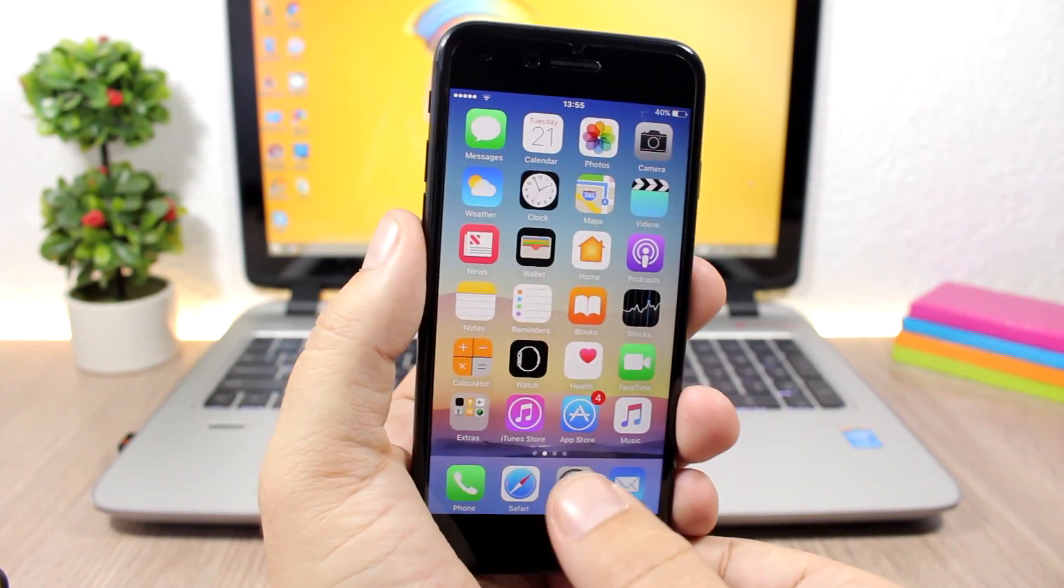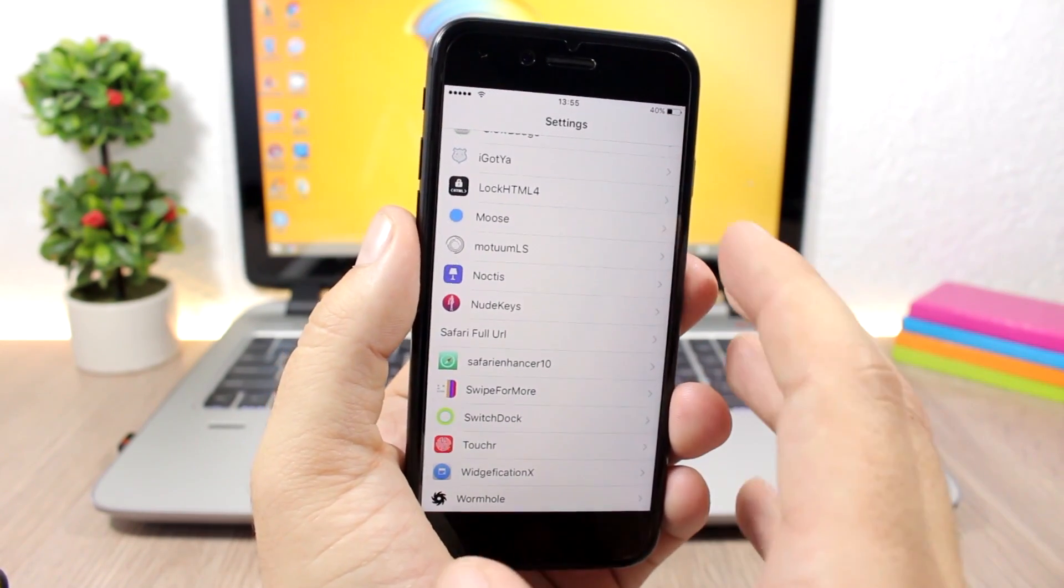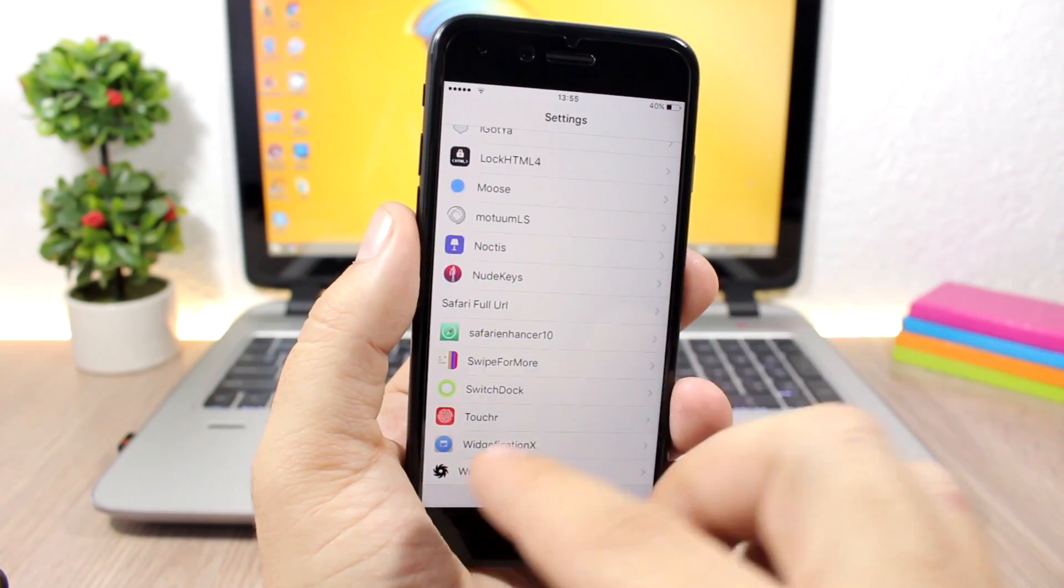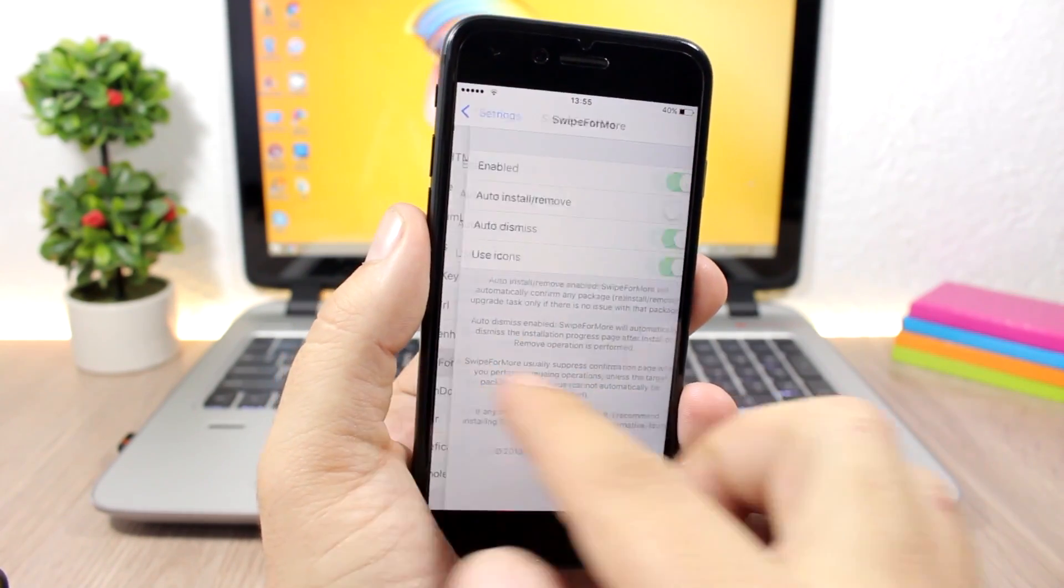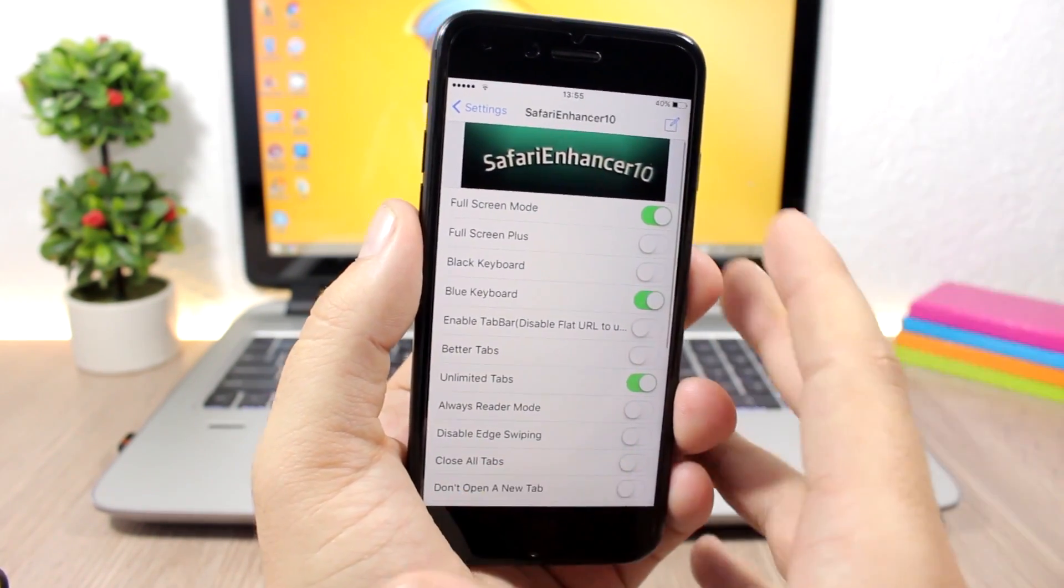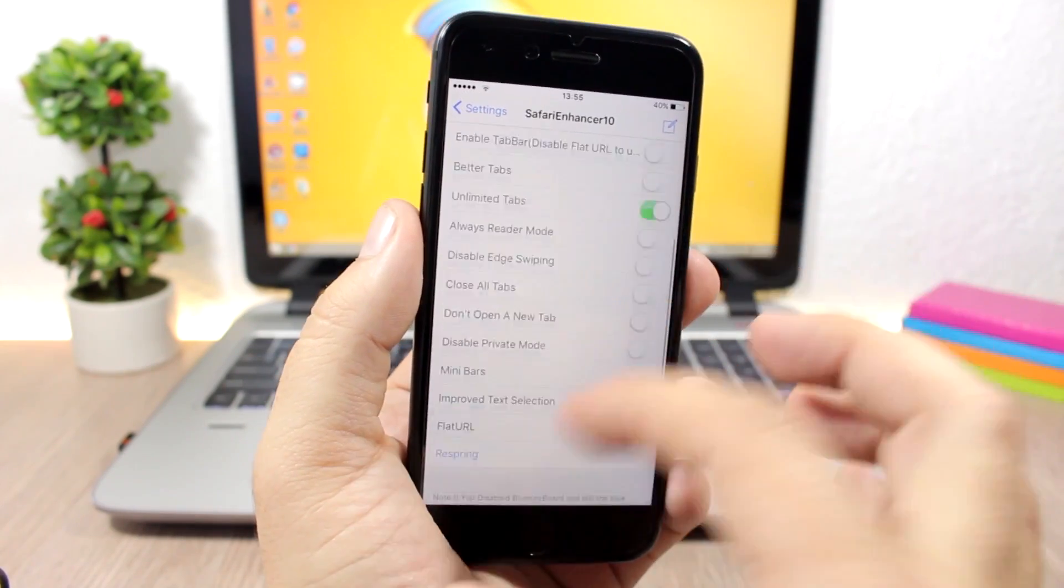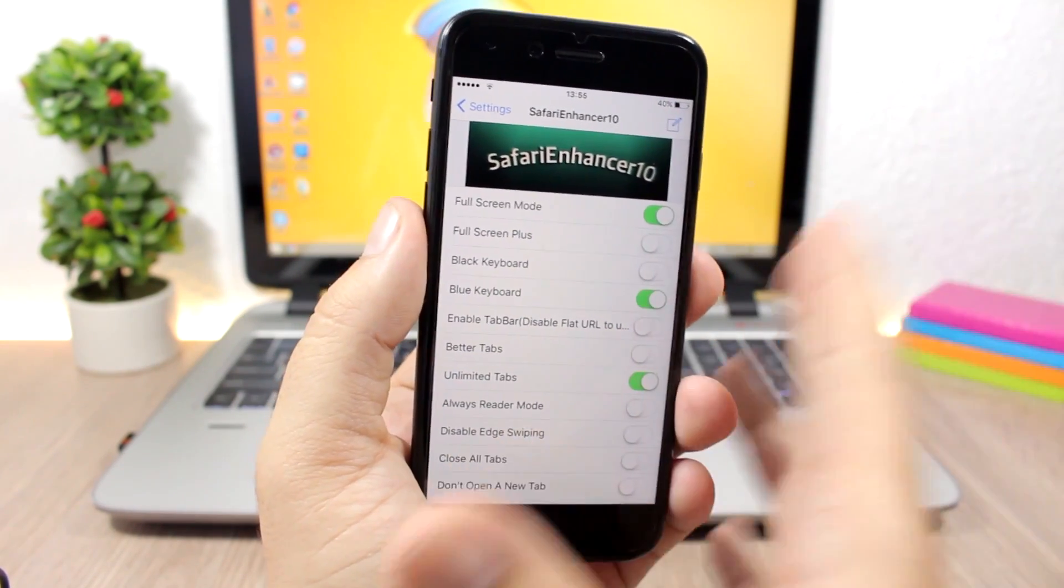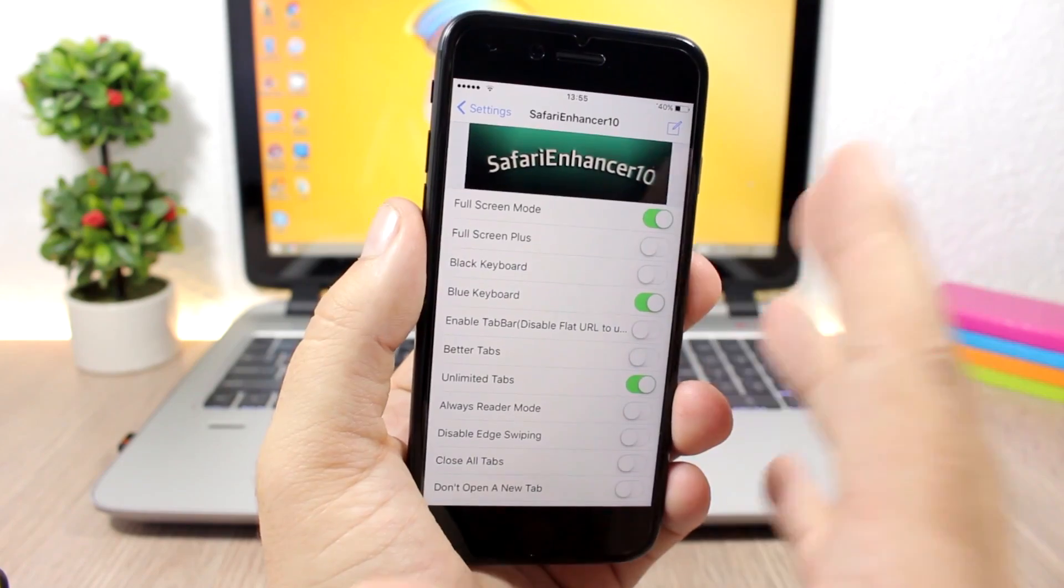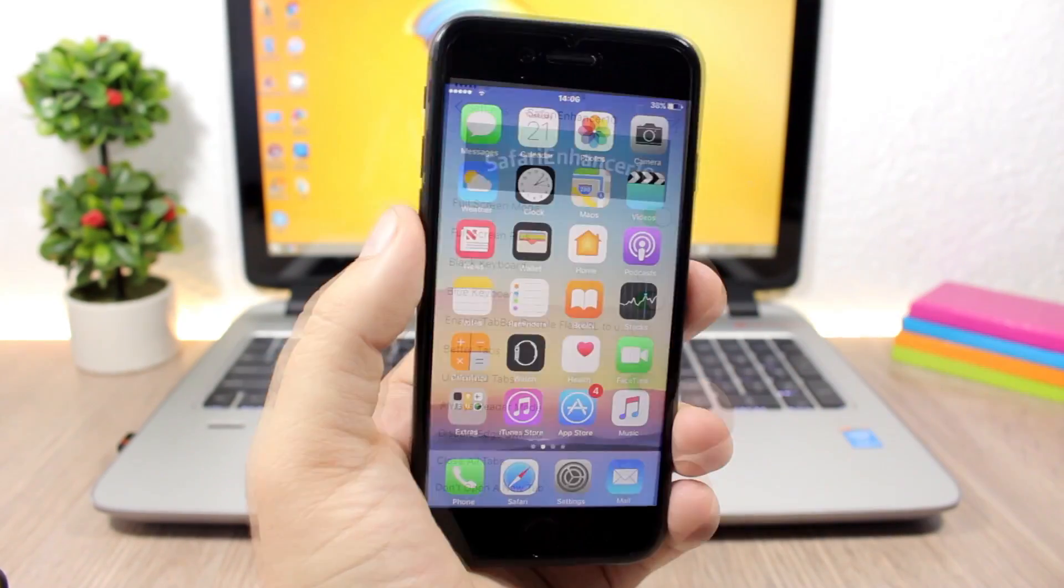It has a bunch of other features, and you can enable them by going to the settings of this tweak. Let's go here to the settings of Safari Enhancer 10. Here we have all the features that this tweak will bring to Safari, and you can enable or disable any of them directly from here.